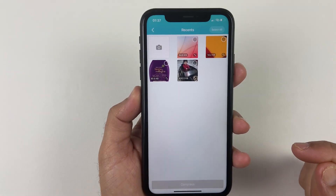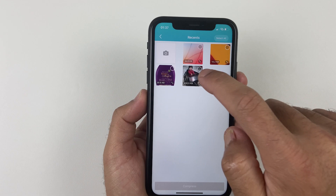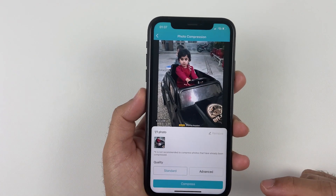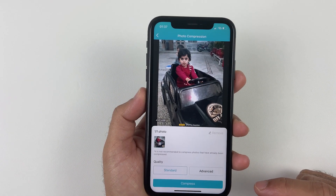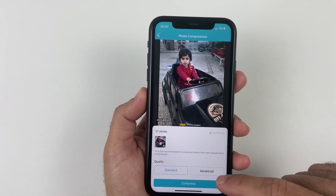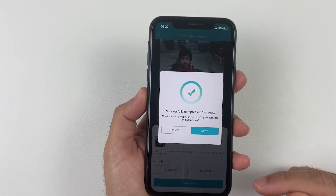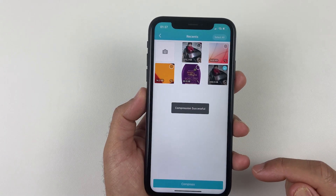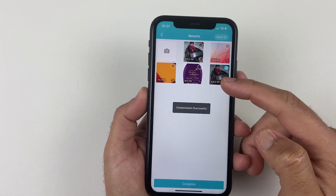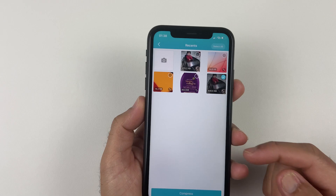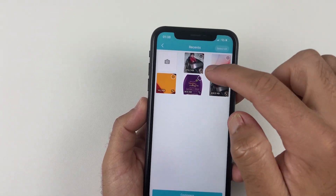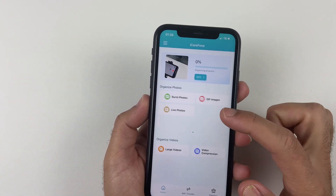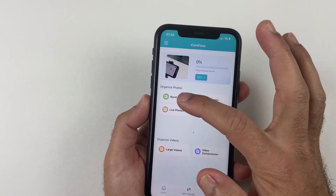Then we have Photo Compression — if you have important photos that are oversized, you can compress them just like this. With iCareFone you can compress your large photo files by up to 80% with just a single click. This application is not just about photo transferring but has powerful features to help you organize your gallery.